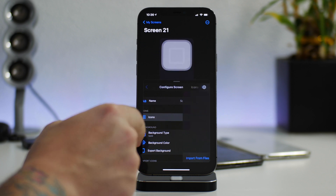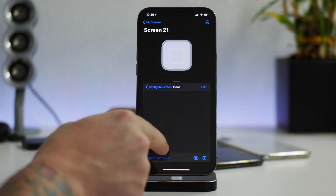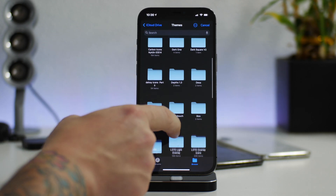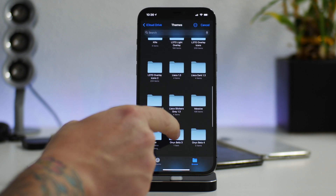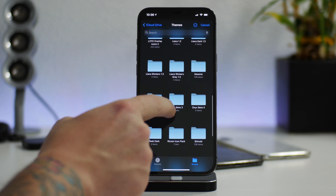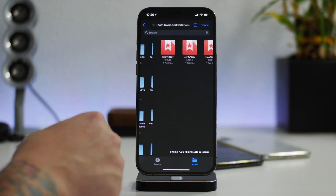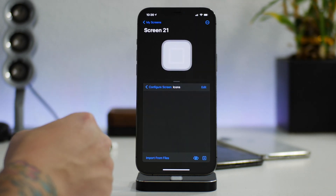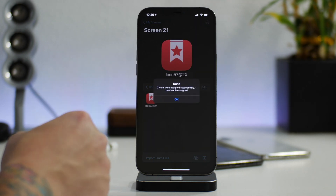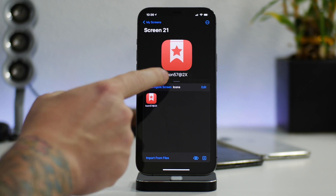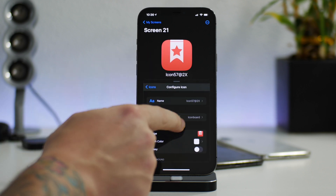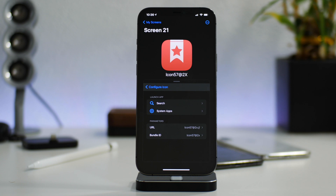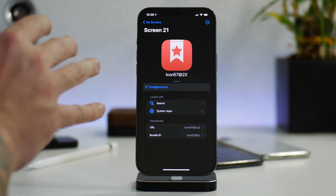So if we go in here just for example — icons, import from files, back up, go into the new folder just like so. Let's say we wanted to create an icon. There you go — as you can see I imported that icon. I can now click on it, I can tell it which application to open up. It's pretty crazy.